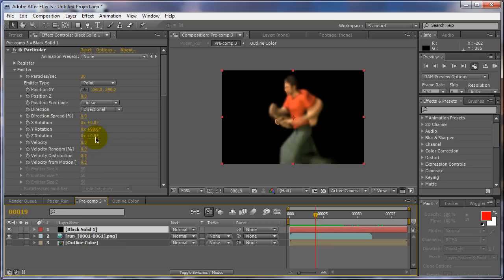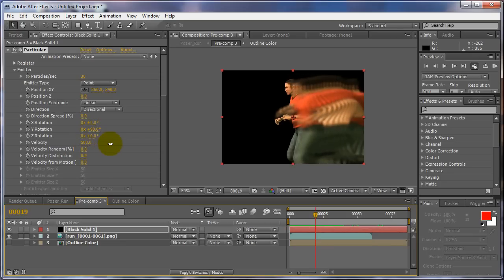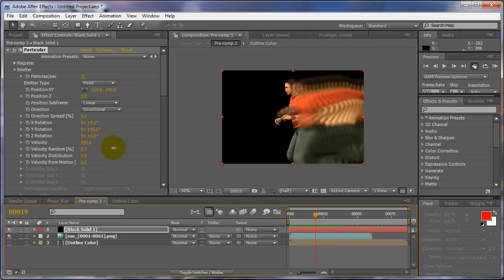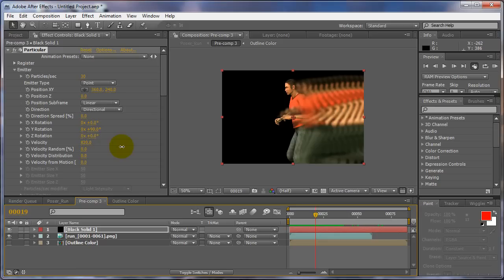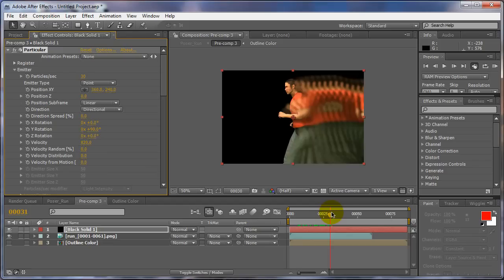So we set it to directional and we take the velocity and pull it back, pull it up. All right. And there's a couple ways we can set this up. All right.